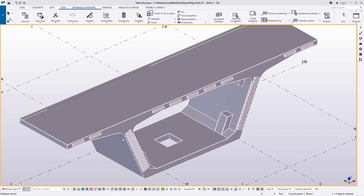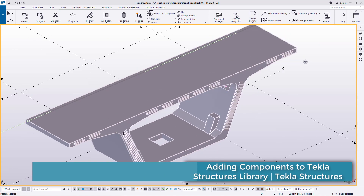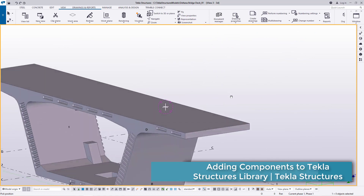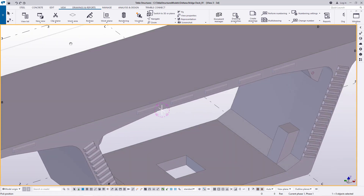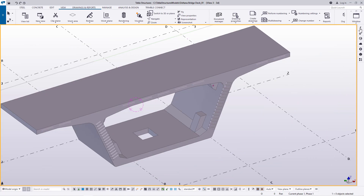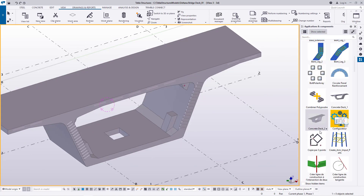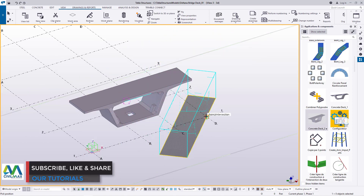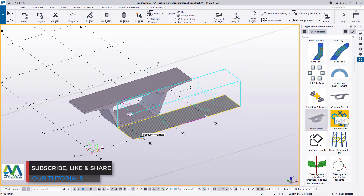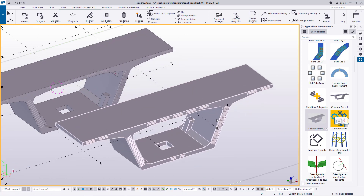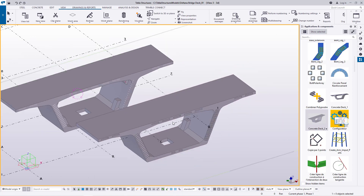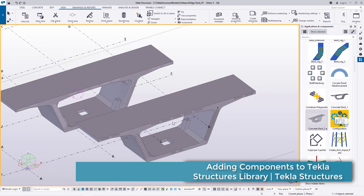Whenever I want to create a bridge, I'll just pull it into my working area and create the bridge. If I bring back this panel and click on this component, I'll be able to click, define the points to locate this deck, and place it right there. This is how simply you can speed up your work by adding frequently used components into your library — just pull it in and add it to your model.